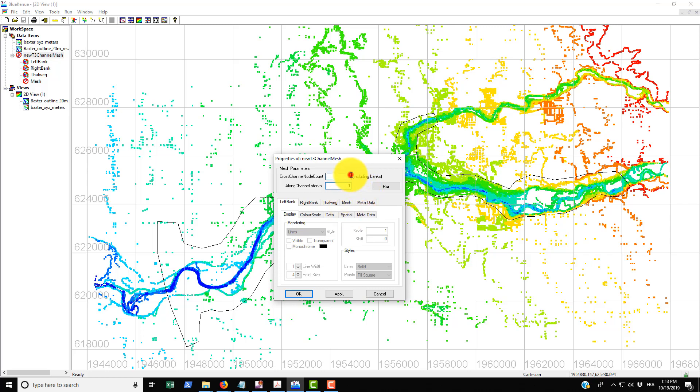In this case for the Baxter River, we use the value of 10 for the cross channel node count and then along the channel they have a node every 50 meters.